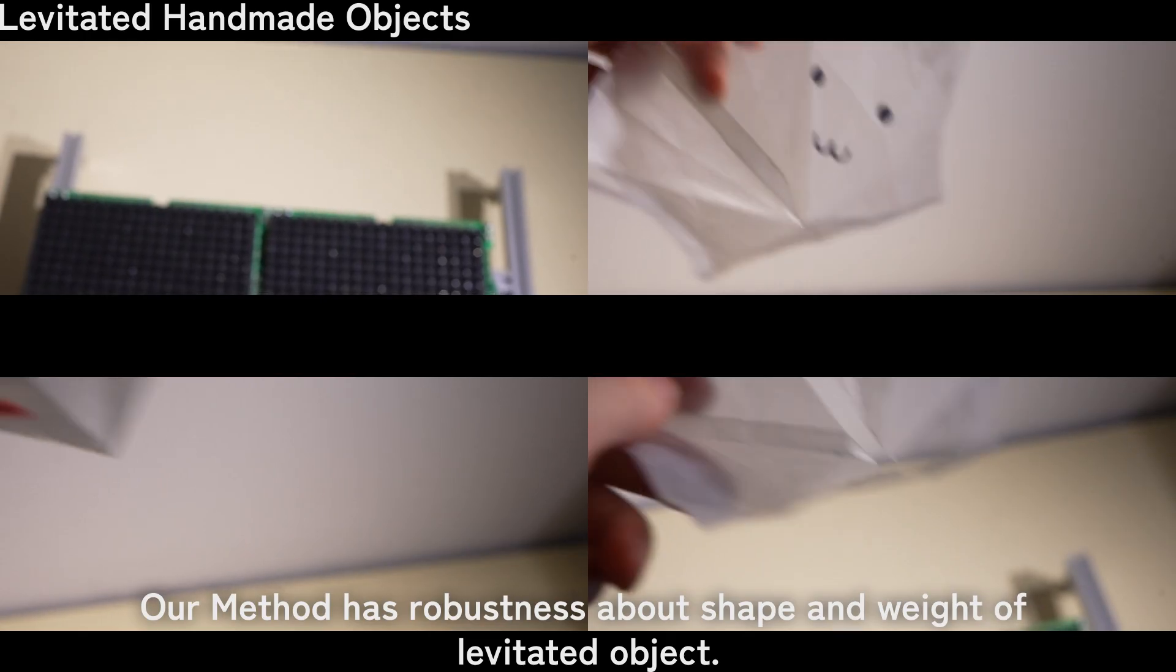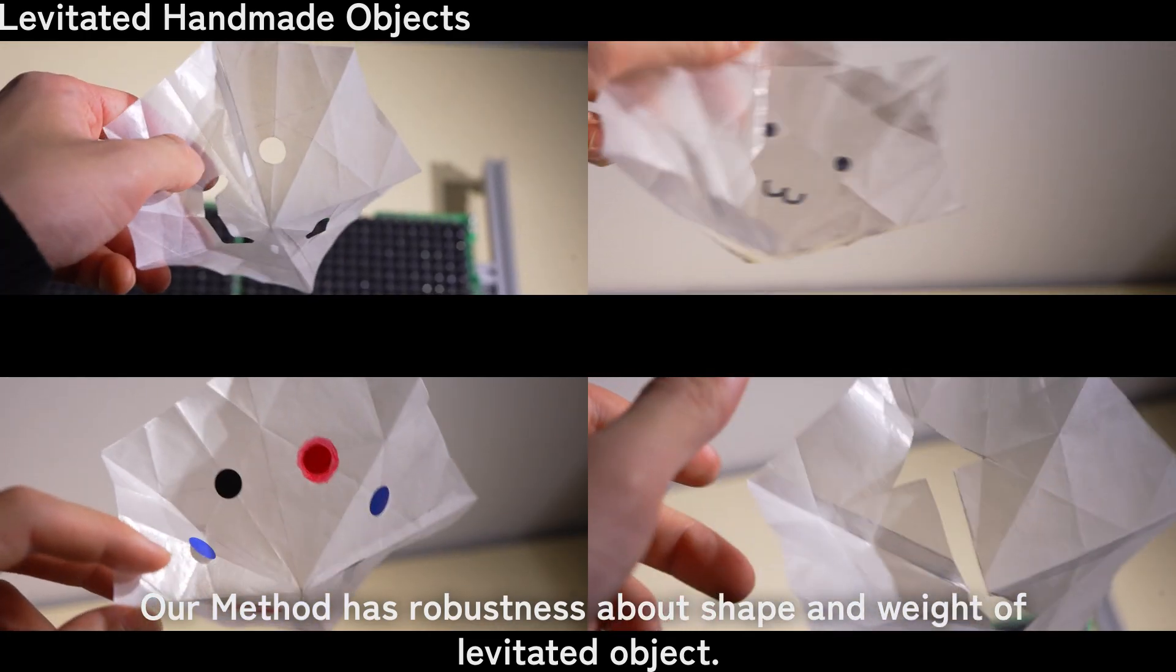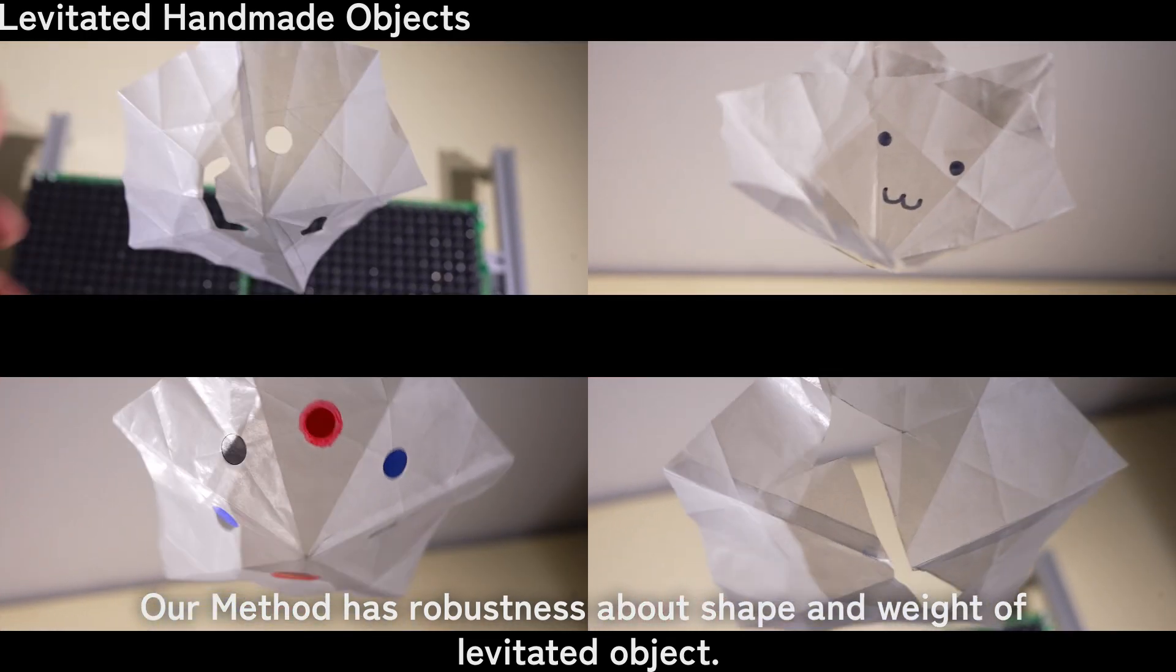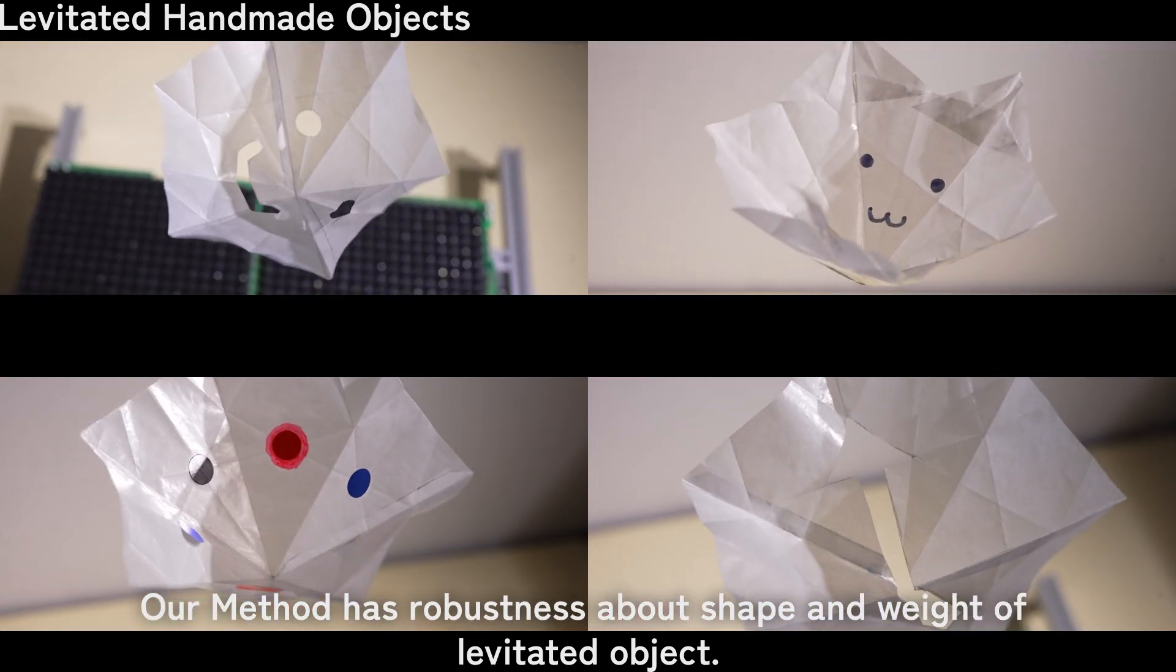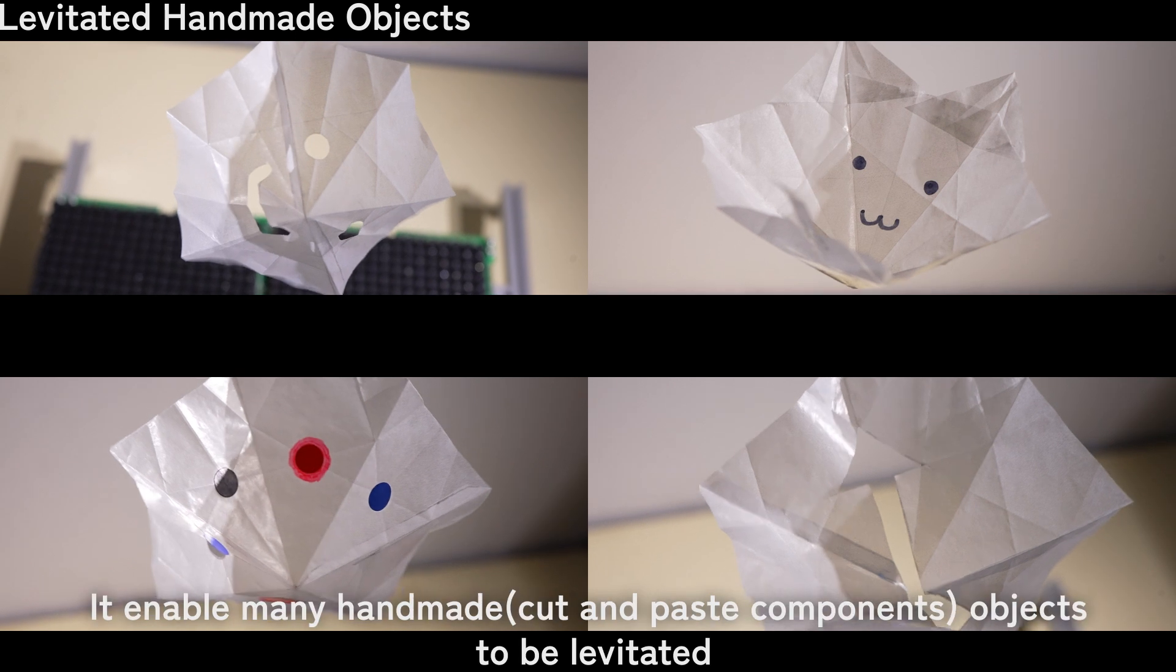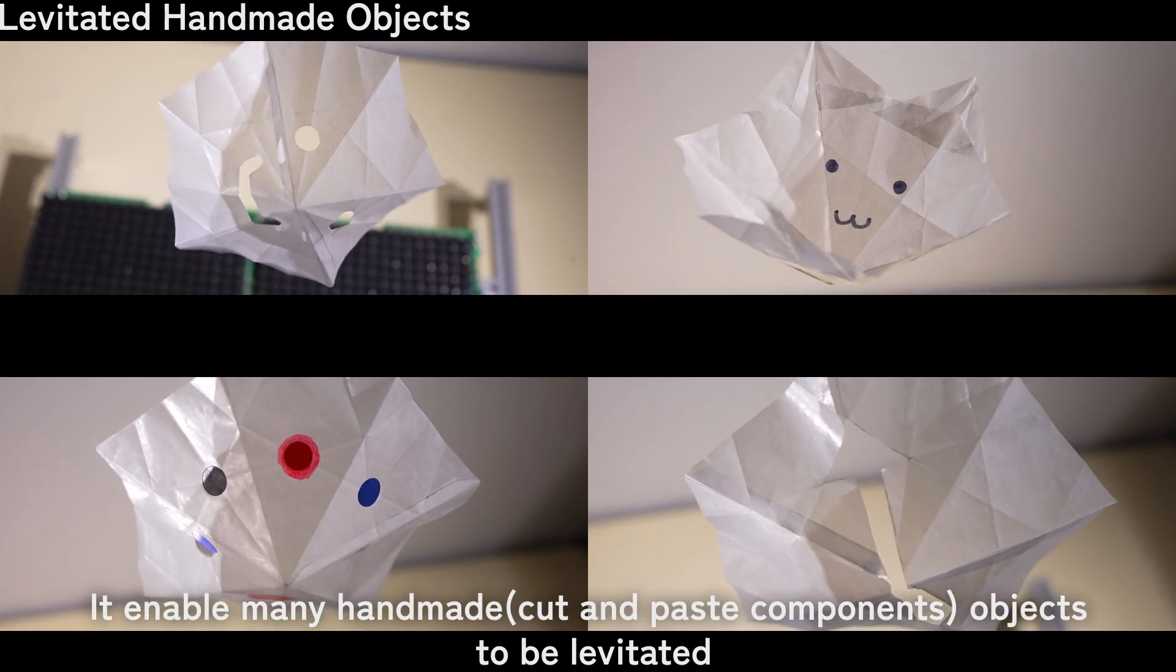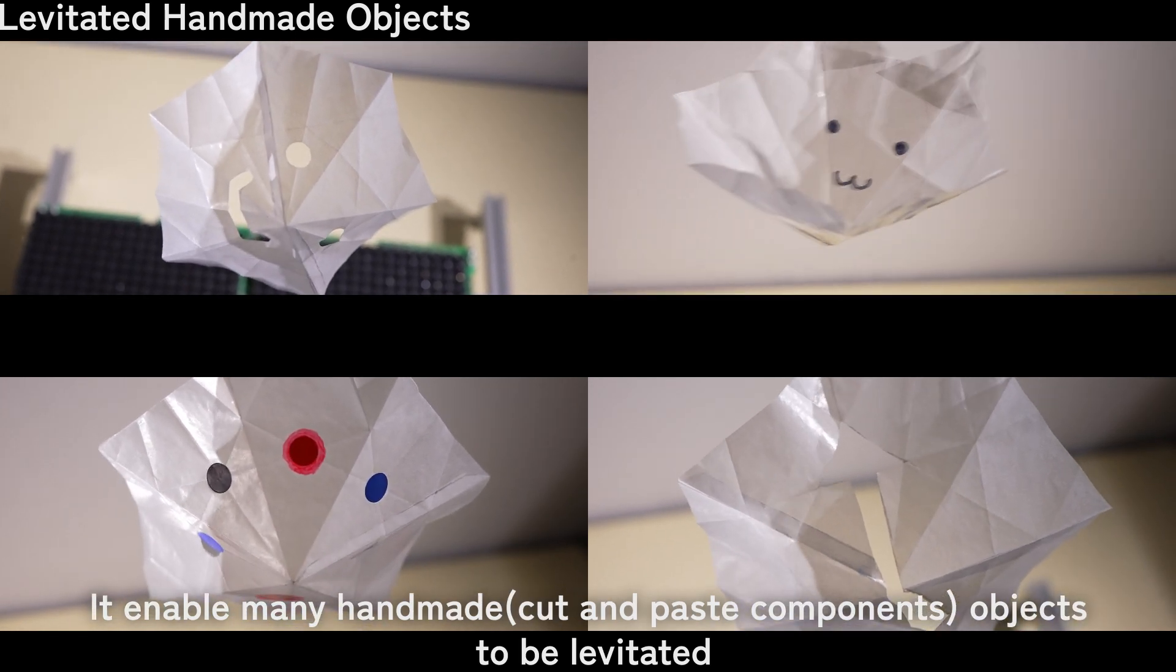Our method has robustness regarding the shape and weight of levitated objects. It enables many handmade objects to be levitated.